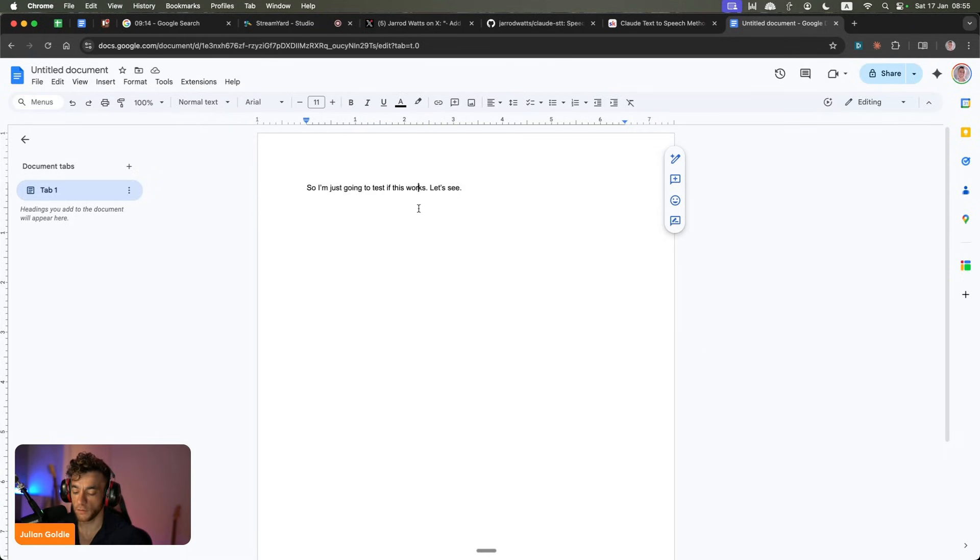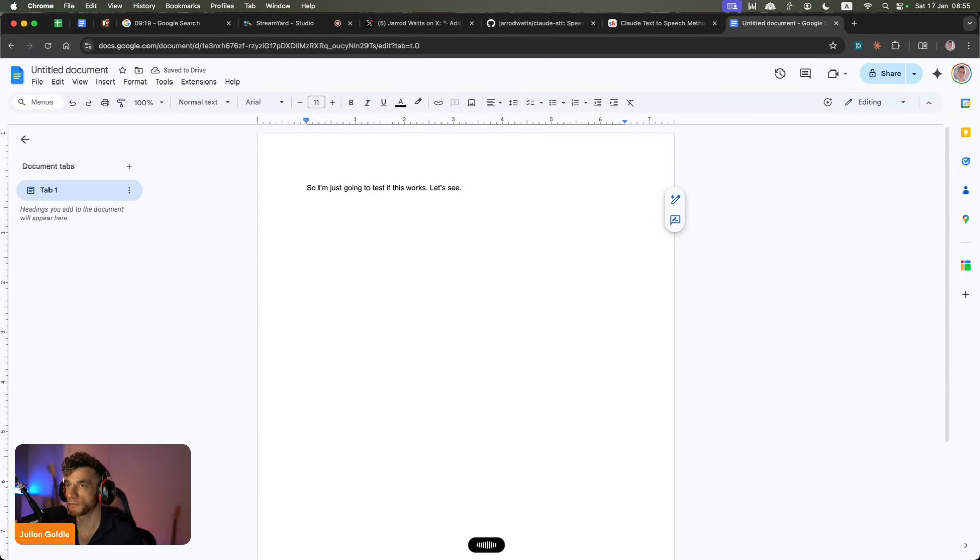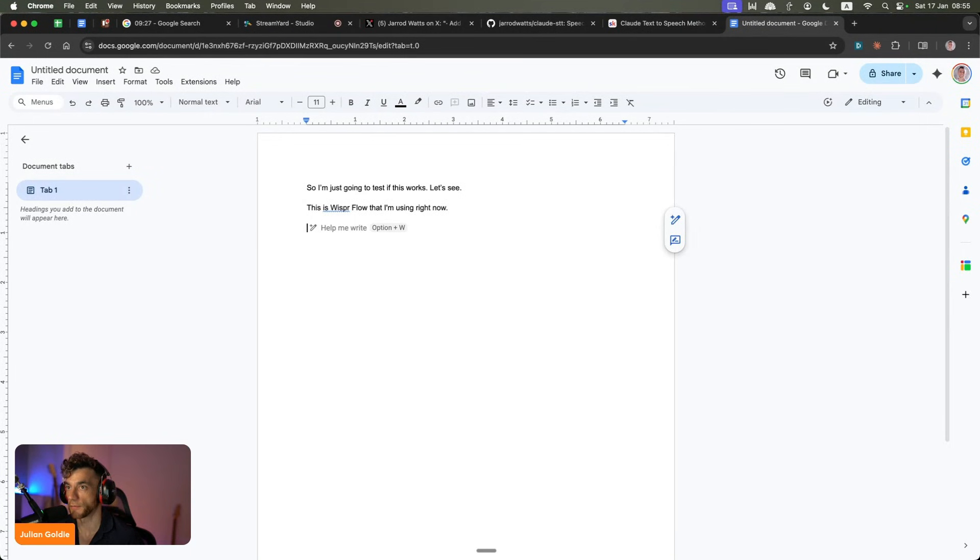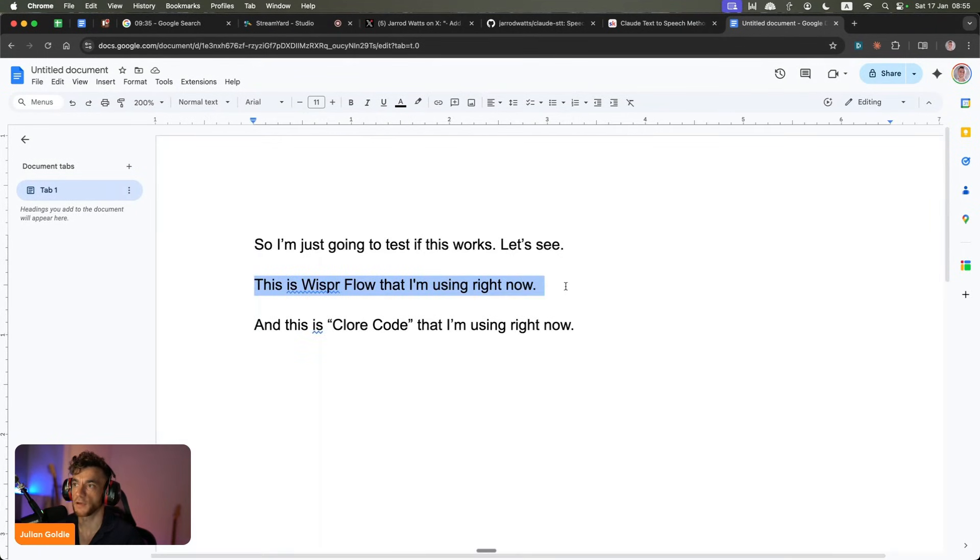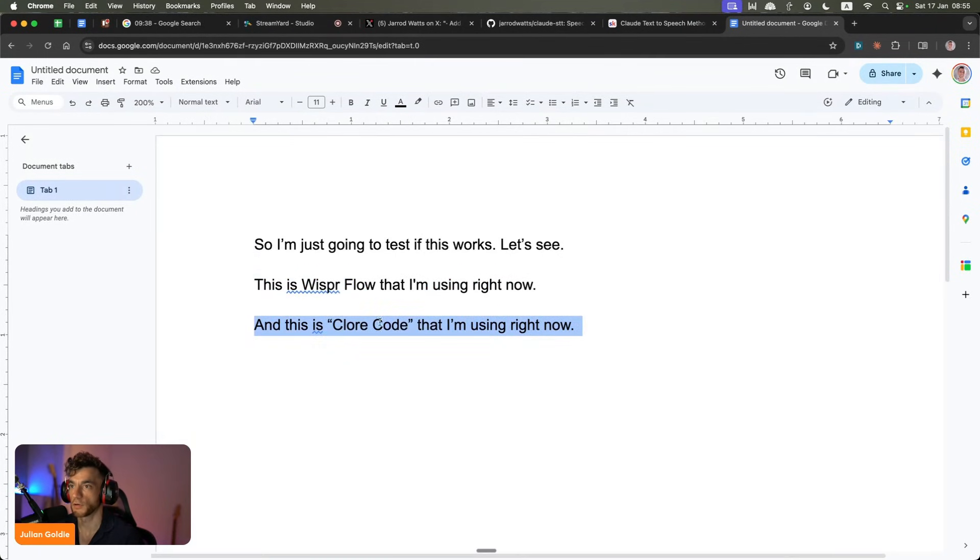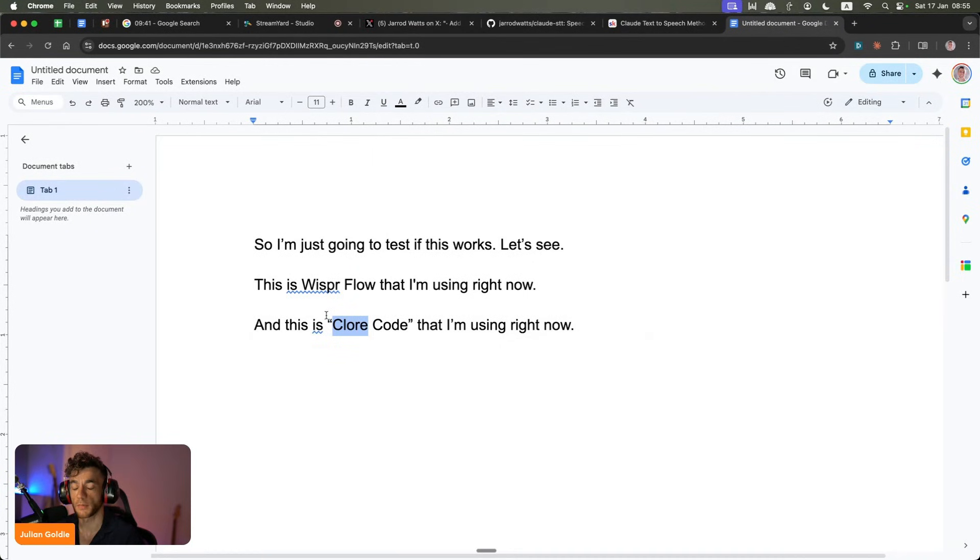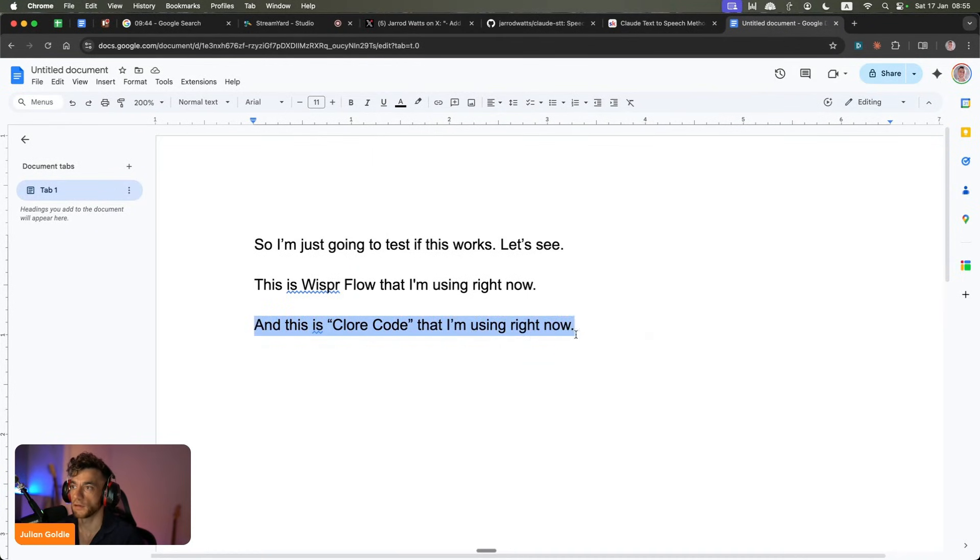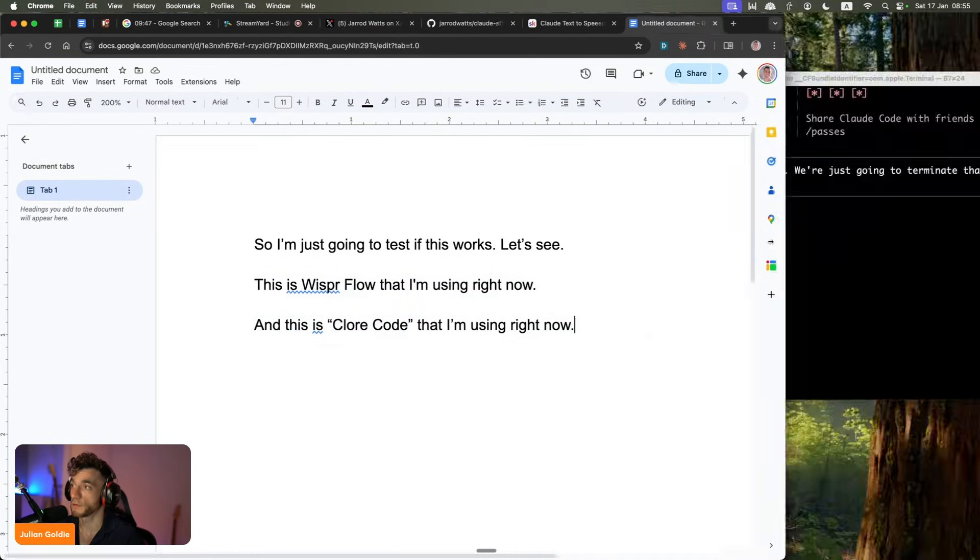You can now, you've basically got a version. This is Whisper Flow that I'm using right now. And this is Claude code that I'm using right now. So that's the translation from Whisper Flow. And that's the translation from Claude code. It didn't seem to recognize the word Claude, which is strange. Maybe that's just my English accent. But you can see the rest of the sentence was fine. And that worked perfectly, didn't it?